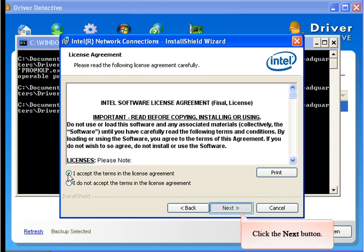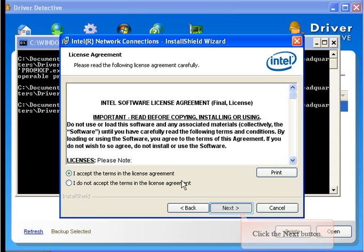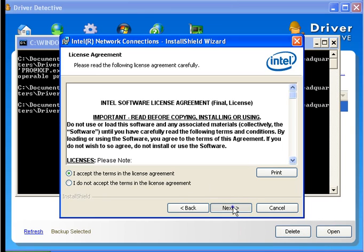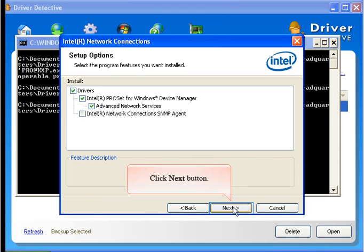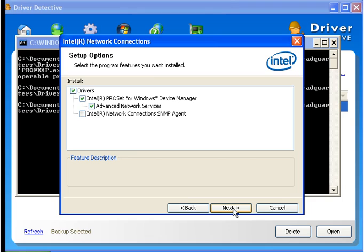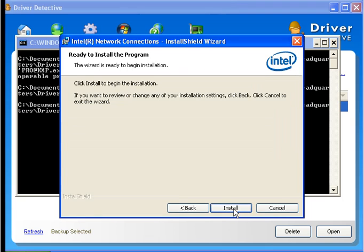Click the Next button twice, then click the Install button.